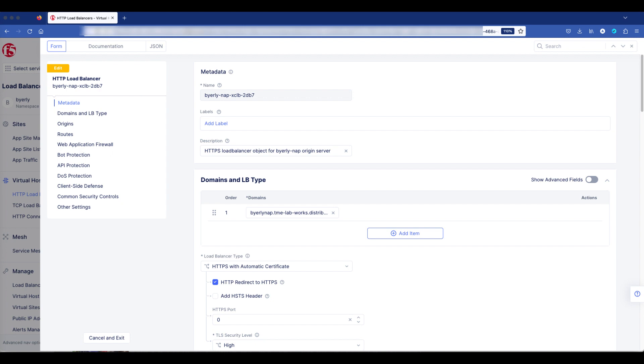Before I go into the configuration, I wanted to explain the domains and Load Balancer type. Here we have one Load Balancer with one domain. Just as easily, we could have this single Load Balancer hosting multiple domains. I'm going to show the configuration of protected domains on a later screen.